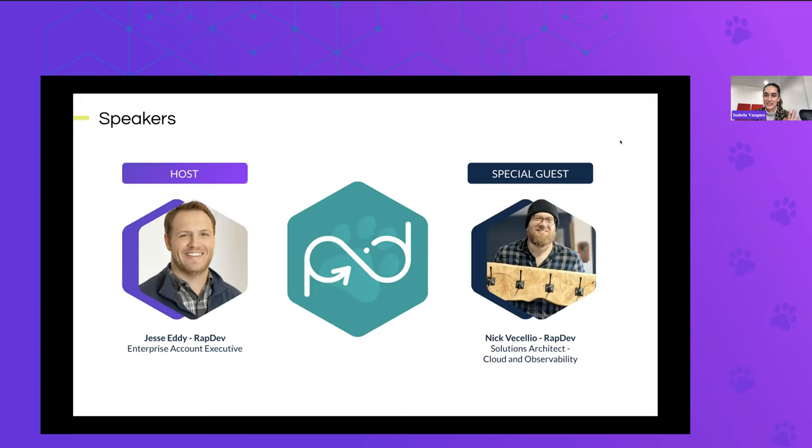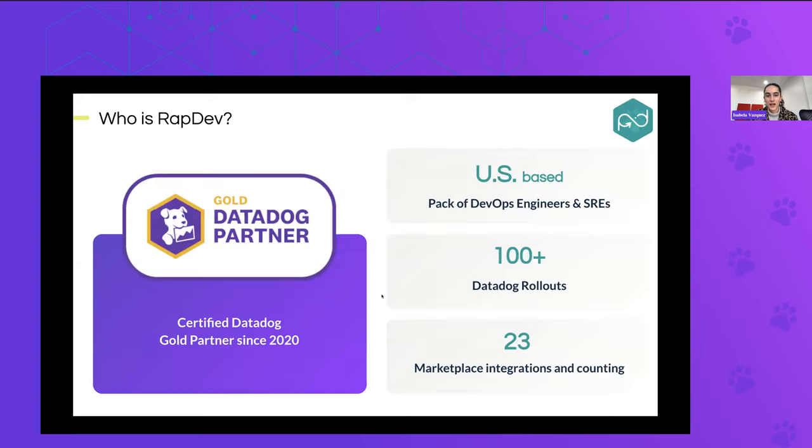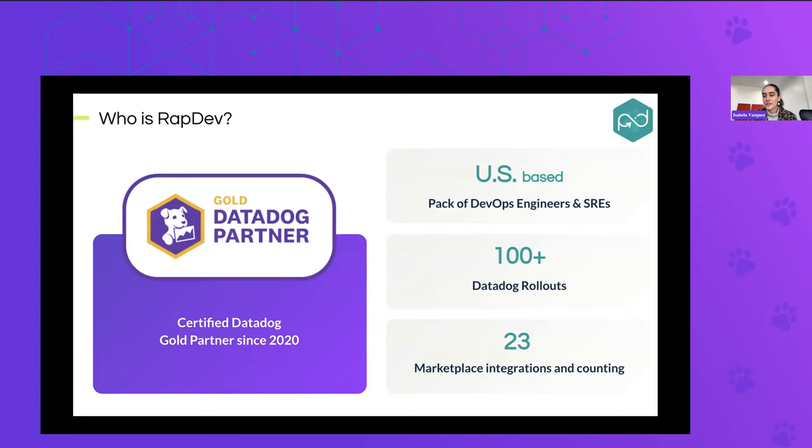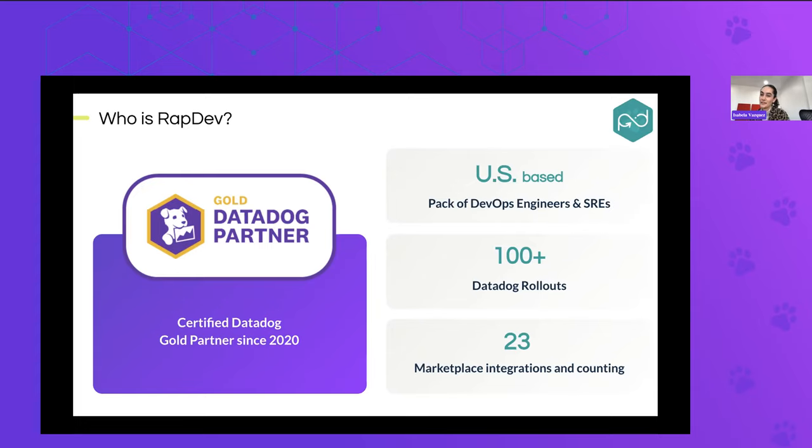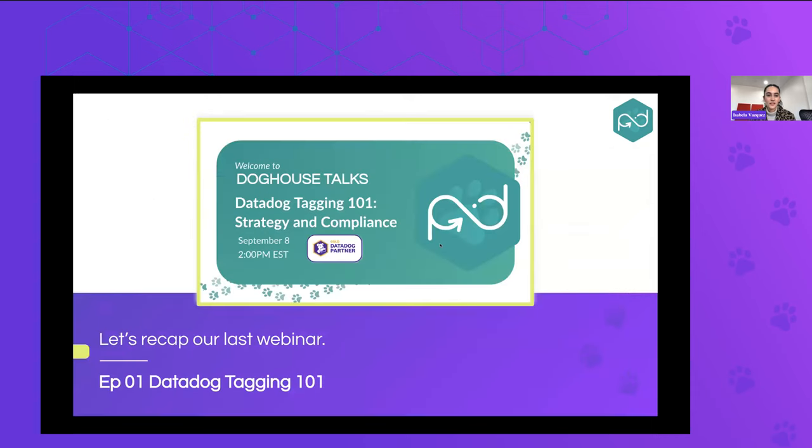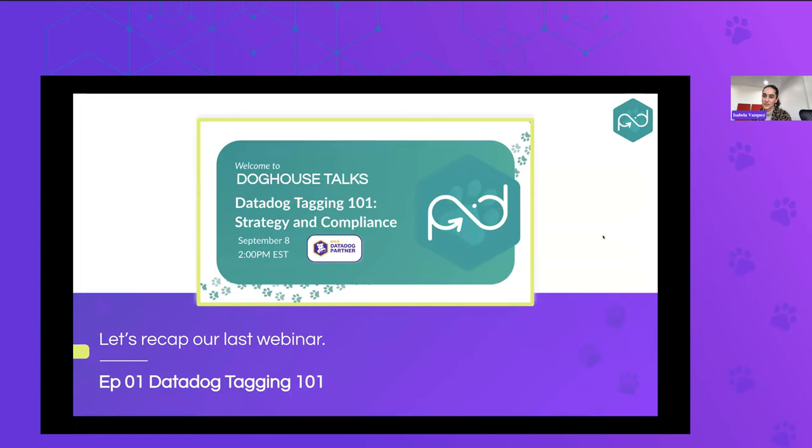Yeah, we're really excited to have Nick here. Continue on the introductions. RapDev is a Datadog gold partner, and we've really seen it all and done it all at this point. We've helped companies ranging from Fortune 1000s to small blockchain startups implement Datadog to better effectively observe their machines. And we also have had about a hundred and more Datadog rollouts during our time existing. And if you go on the marketplace, we're about half, if not more, of the marketplace at this point with our integrations.